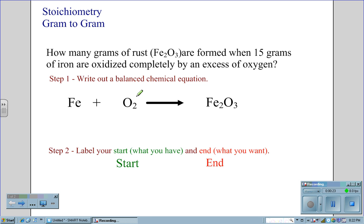We are reminded that oxygen is a diatomic molecule when it is by itself. In its gas form, it is one of the Honkelbriffs: H, O, N, C, L, B, R, I, and F are always diatomic in their gas form.